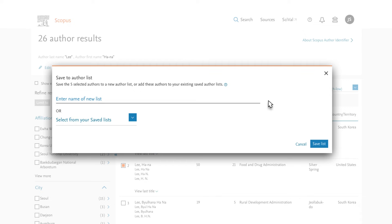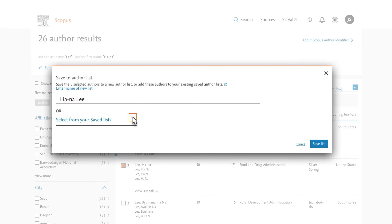If you weren't already logged in, you'd need to do so in order to first name and then save the list to your profile. You can also add your selection to existing lists.